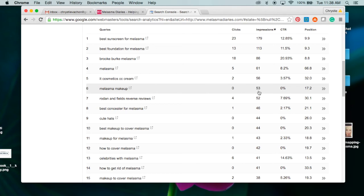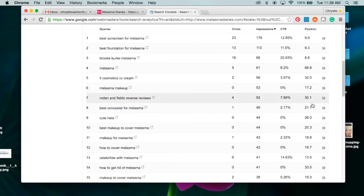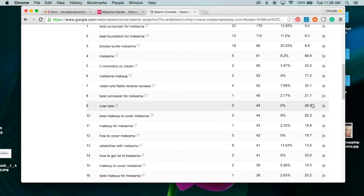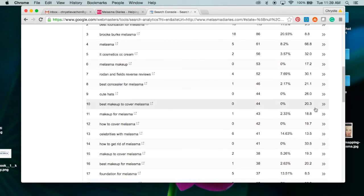The one I'm most excited about is 'melasma makeup.' Several of the posts I have on my website currently are about different makeups that you can use to cover melasma. For 'melasma makeup,' I've had zero clicks but 53 impressions, which means people are searching for this. But guess what? My position is 17, so no wonder no one's clicking on my website.